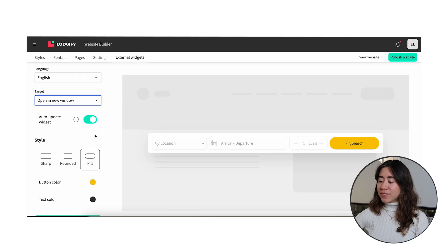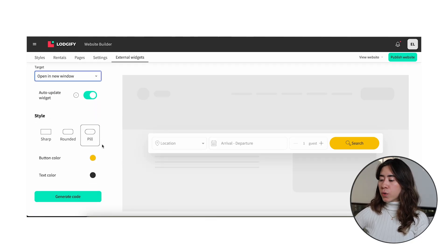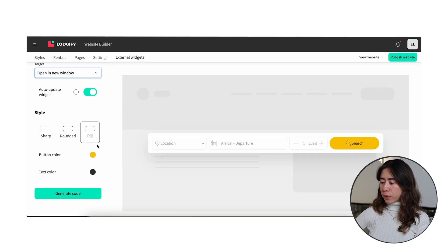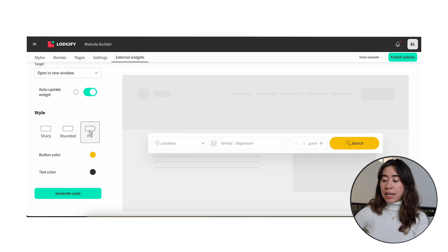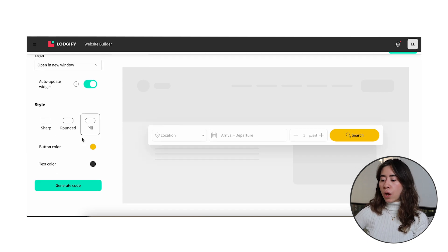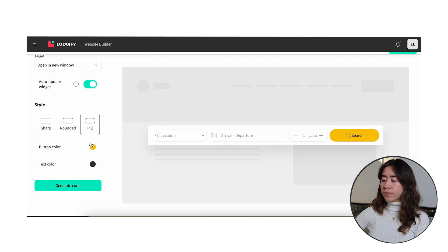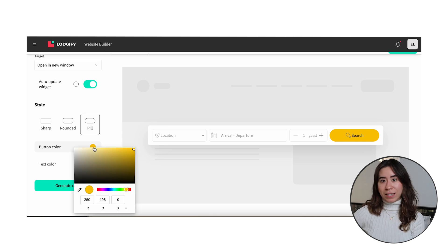Okay let's keep on track. Now it's time for you to choose the style of your widget, the format you want to be displayed on your external website. We have three. Select one of your preference and then the color you like to have for the button and the text.